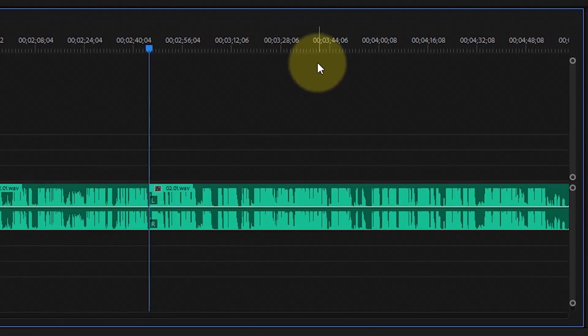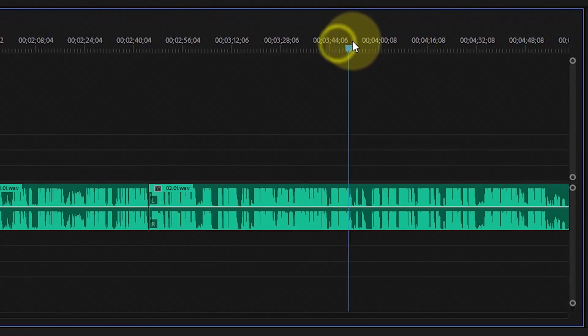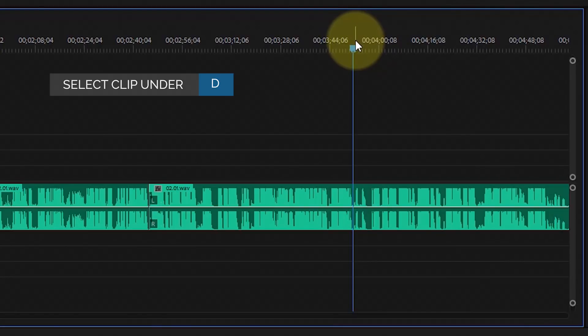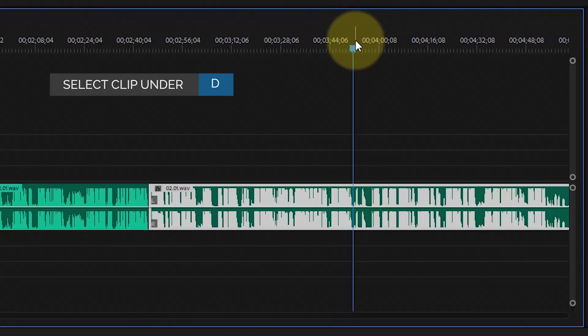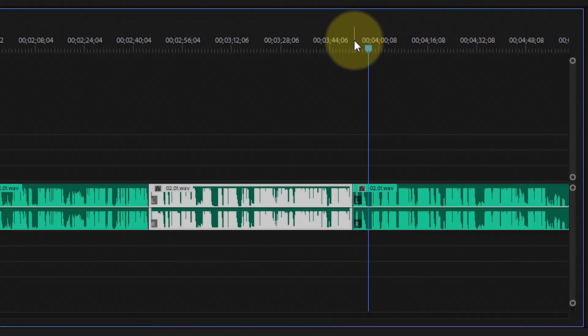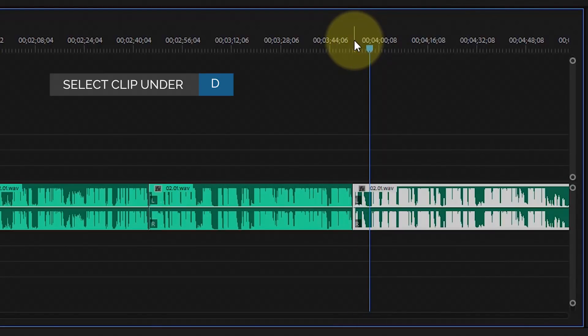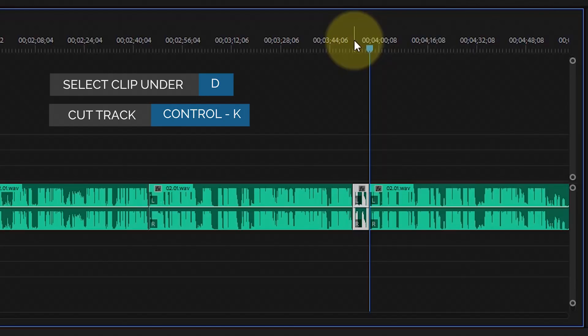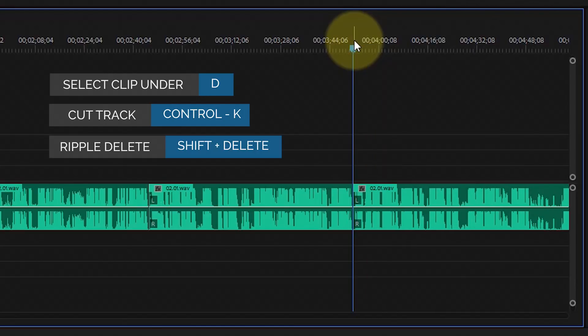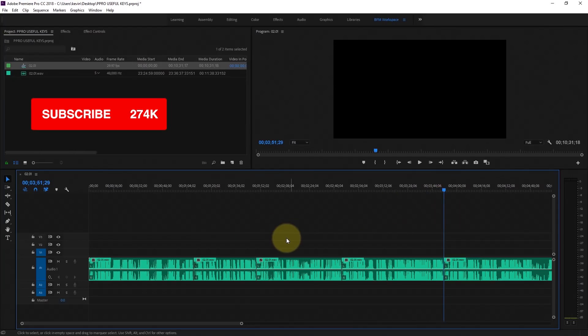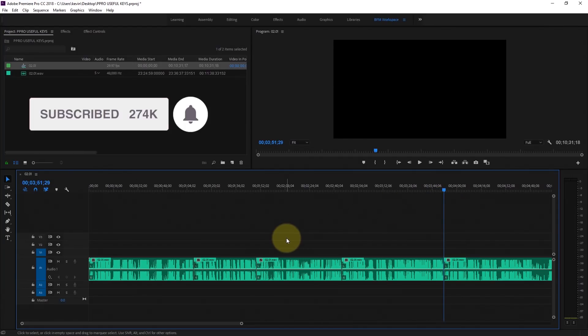One more time: move the timeline, D, Control K, move the timeline, D, Control K, Shift Delete. I hope that helps, thanks for watching, and we'll see you next time.